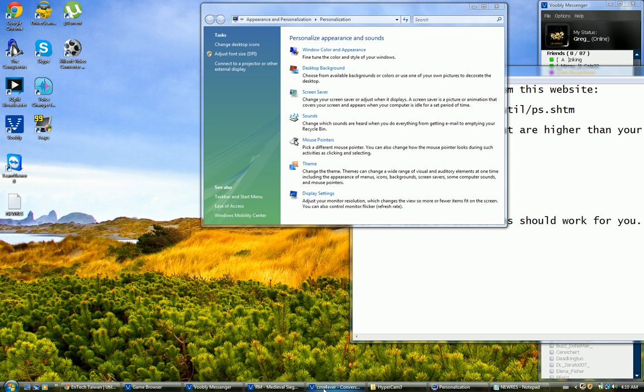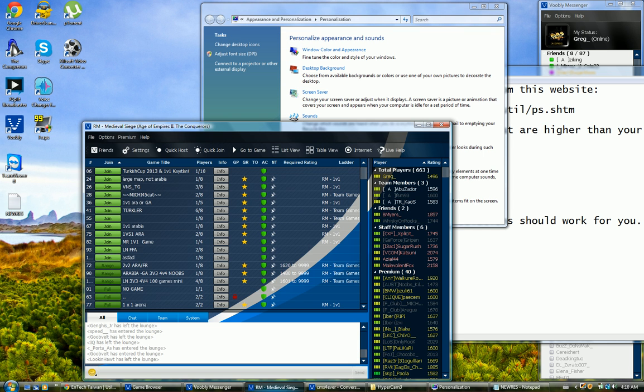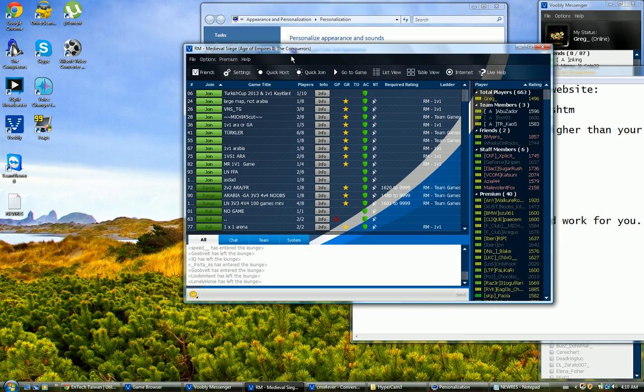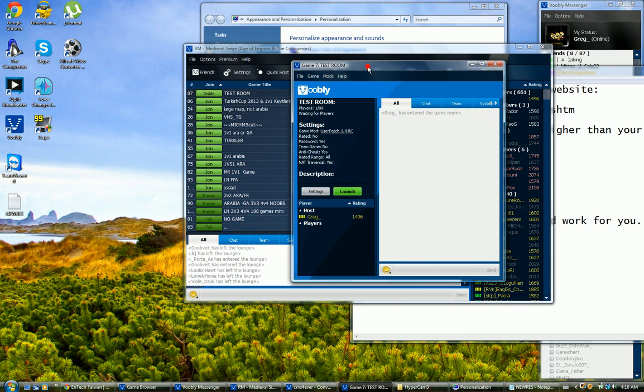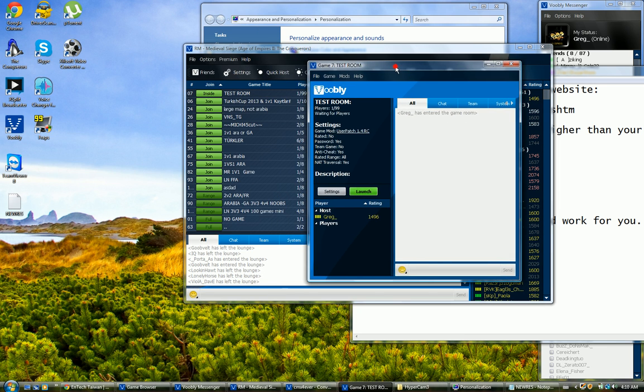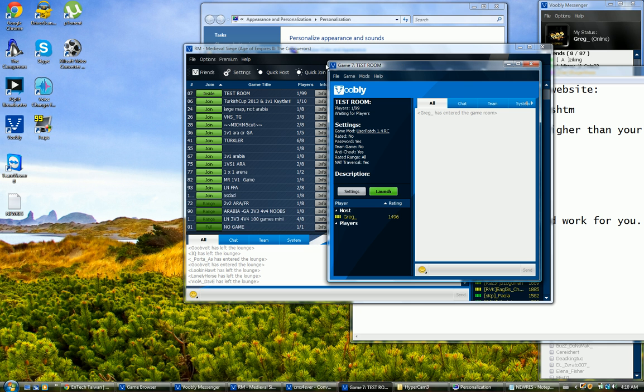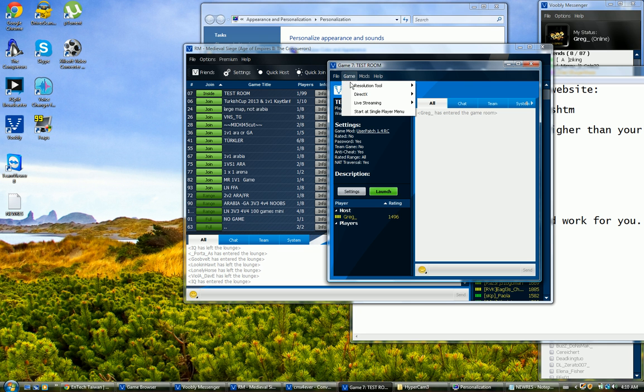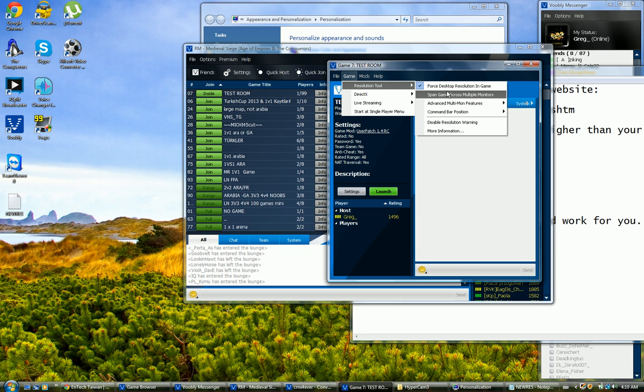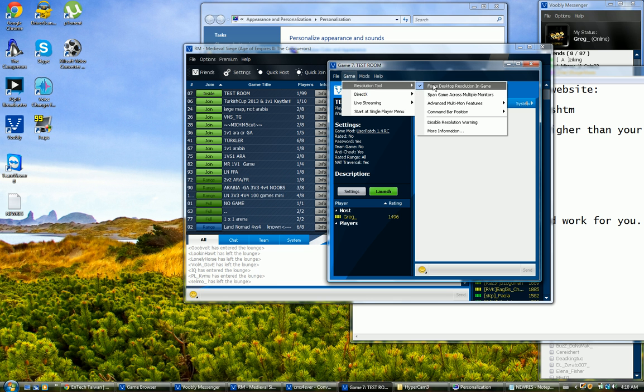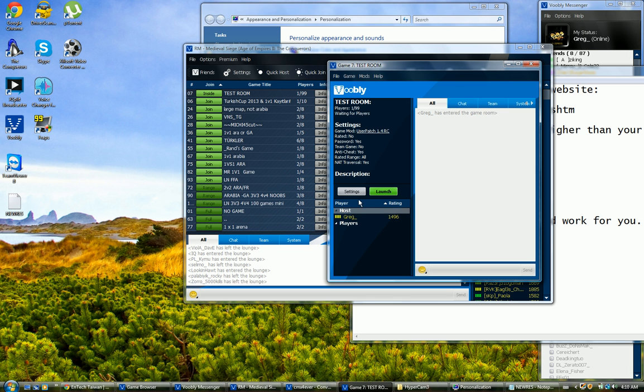Now you want to make another thing. I need to create a new room in Voobly and go to the resolution tool and make sure the Force desktop resolution is ticked. Now it's all done. You can just launch the game and enjoy full screen resolution.